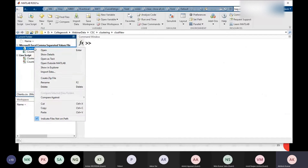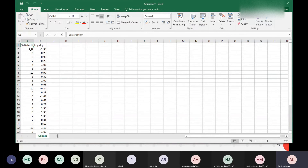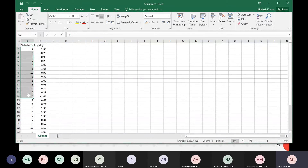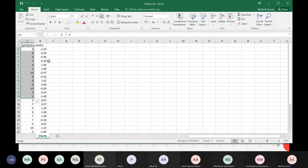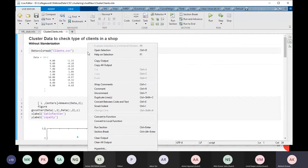A good example is how shops or industries use clustering for business analysis — to identify the type of customers they have. Here we have customer data with a satisfaction score rated between one and ten, and a loyalty score. The goal is to find out what kind of customers are buying our products and what modifications we need to make to increase the customer base.